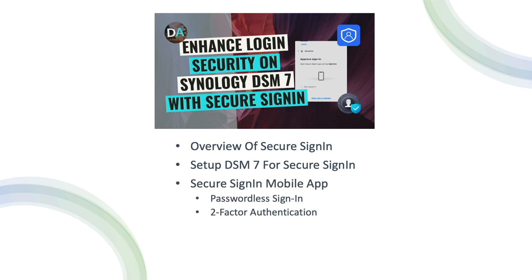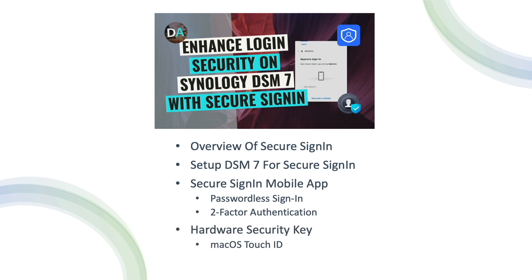Next, I'll go over setting up passwordless sign-in and two-factor authentication using the Synology Secure Sign-In mobile app. And finally, I'll set up a hardware security key sign-in to allow logging in to DSM using macOS Touch ID.